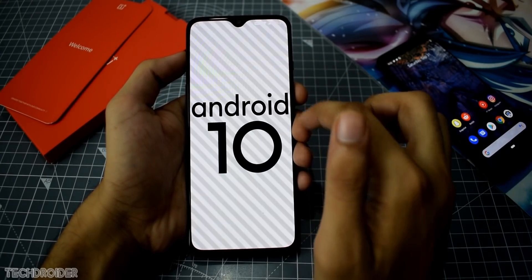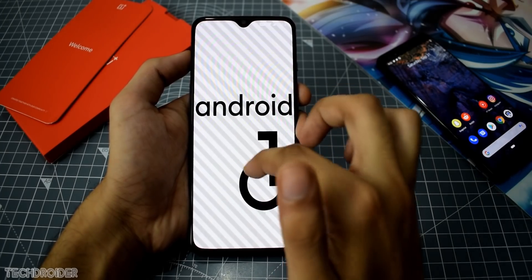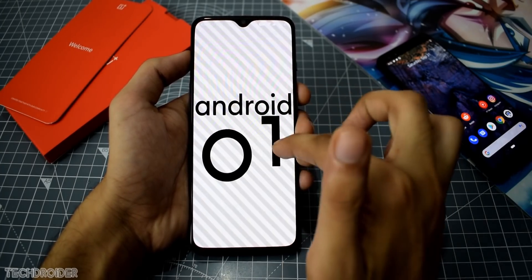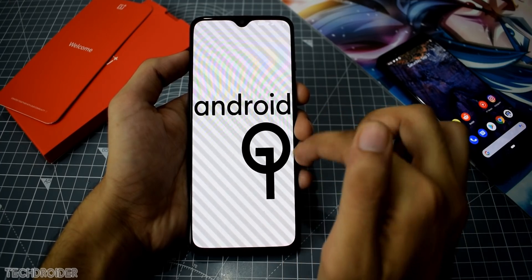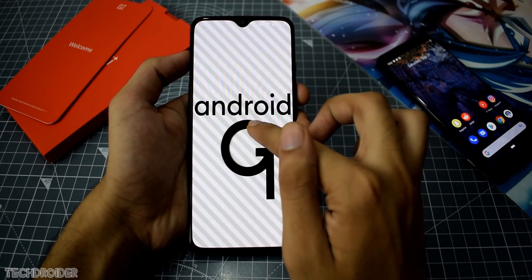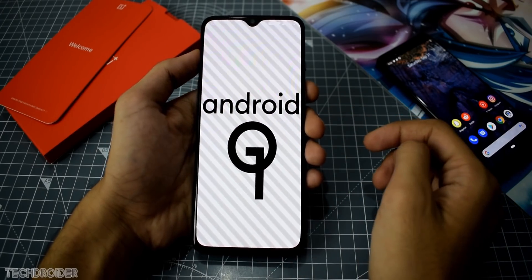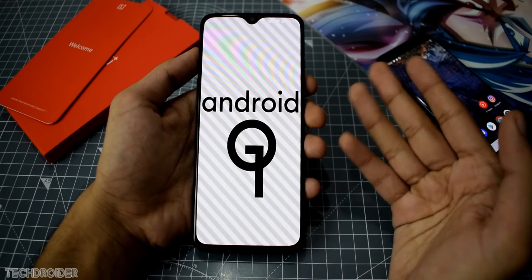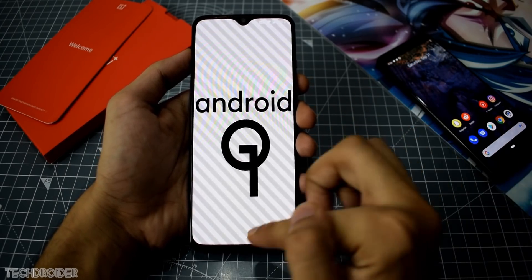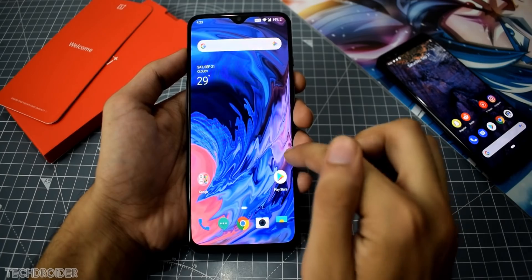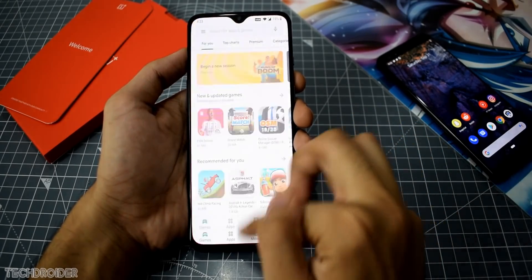The Android 10 Easter egg looks great on the OnePlus 7. We also have the latest security patches — the September 5th one — and the build number is OxygenOS 10.0 GM57A. It's great to see OnePlus rolling out this update so quickly. Again, there's a major enhancement in animation speed; the opening and closing animations feel super snappy.